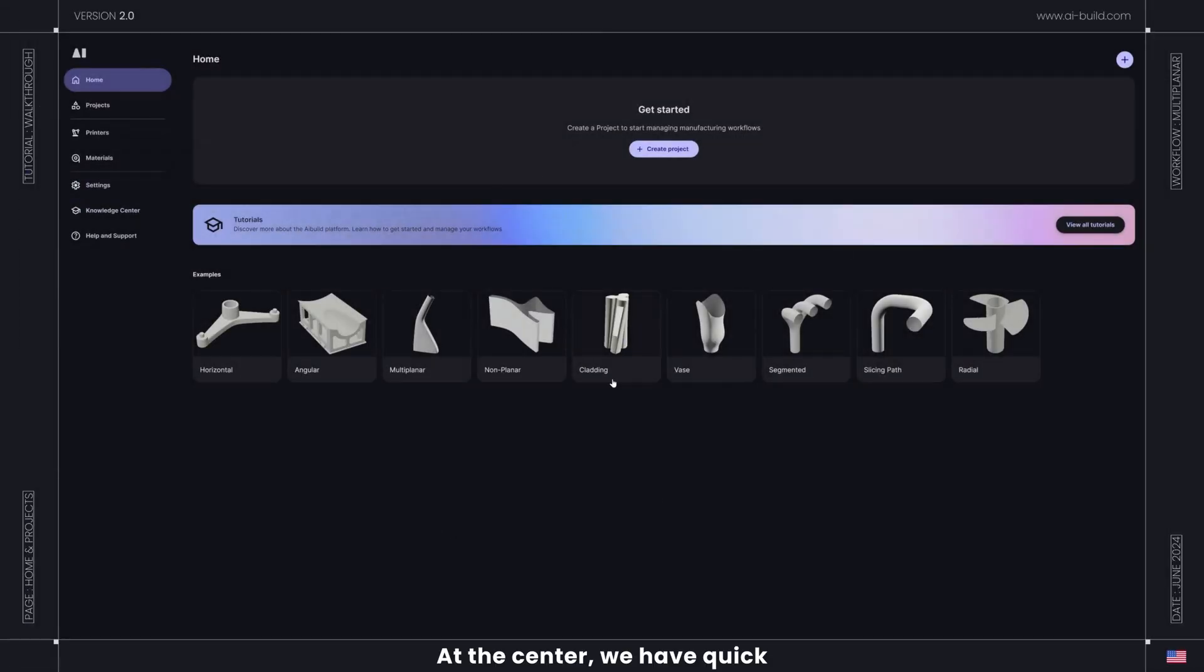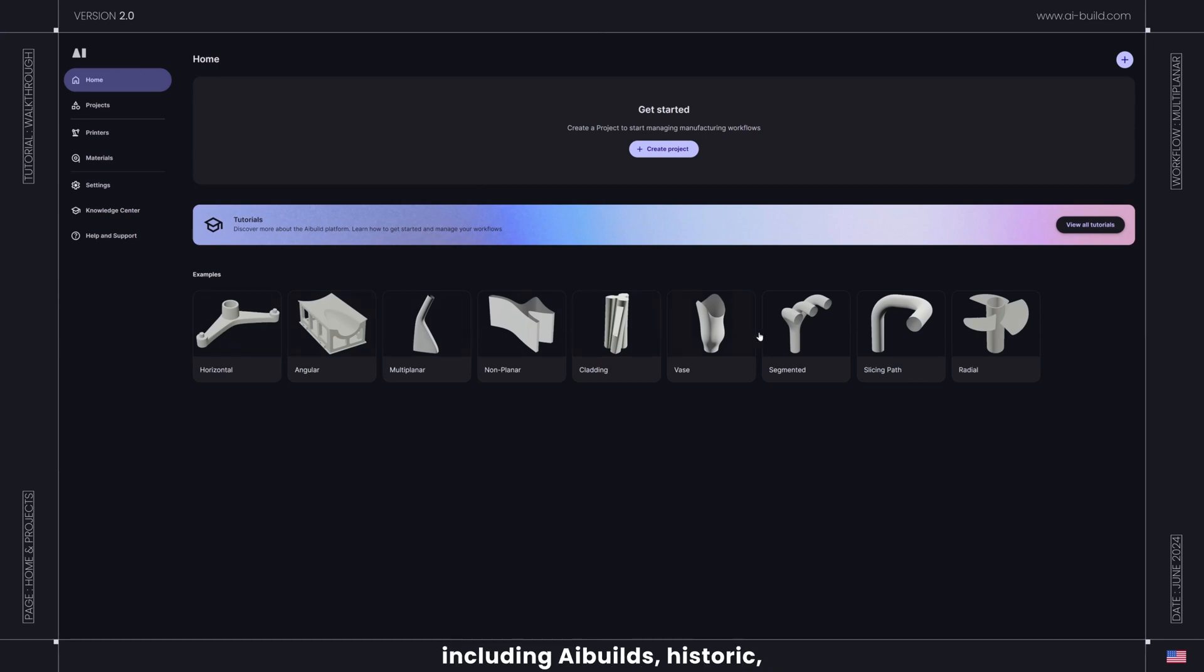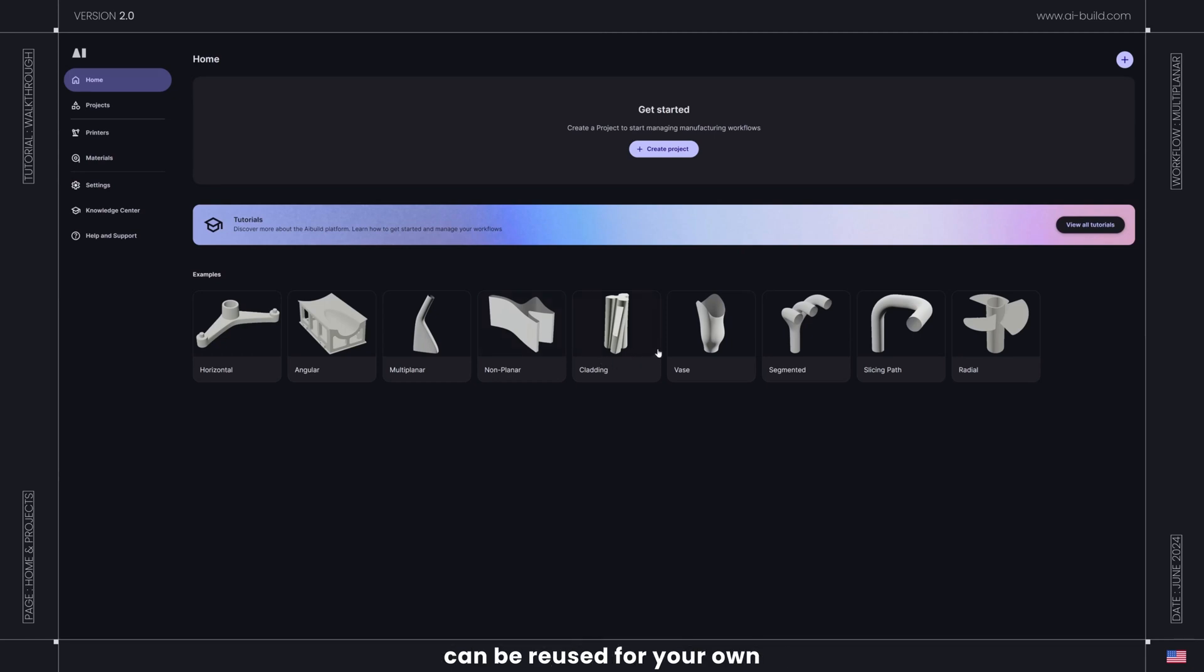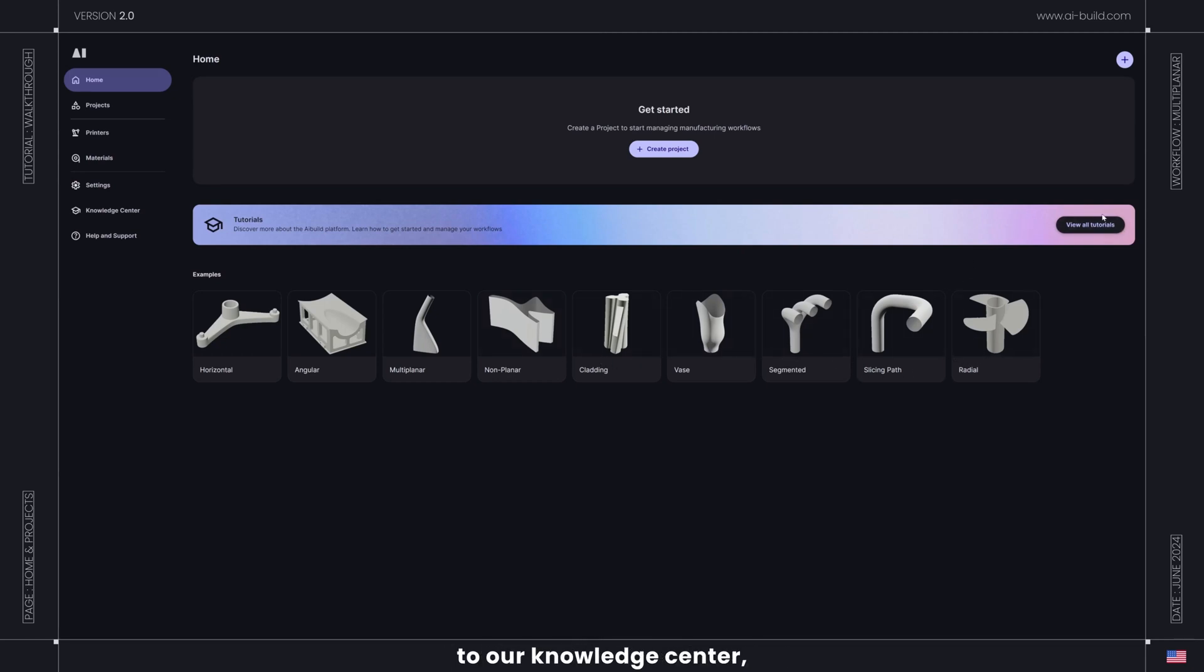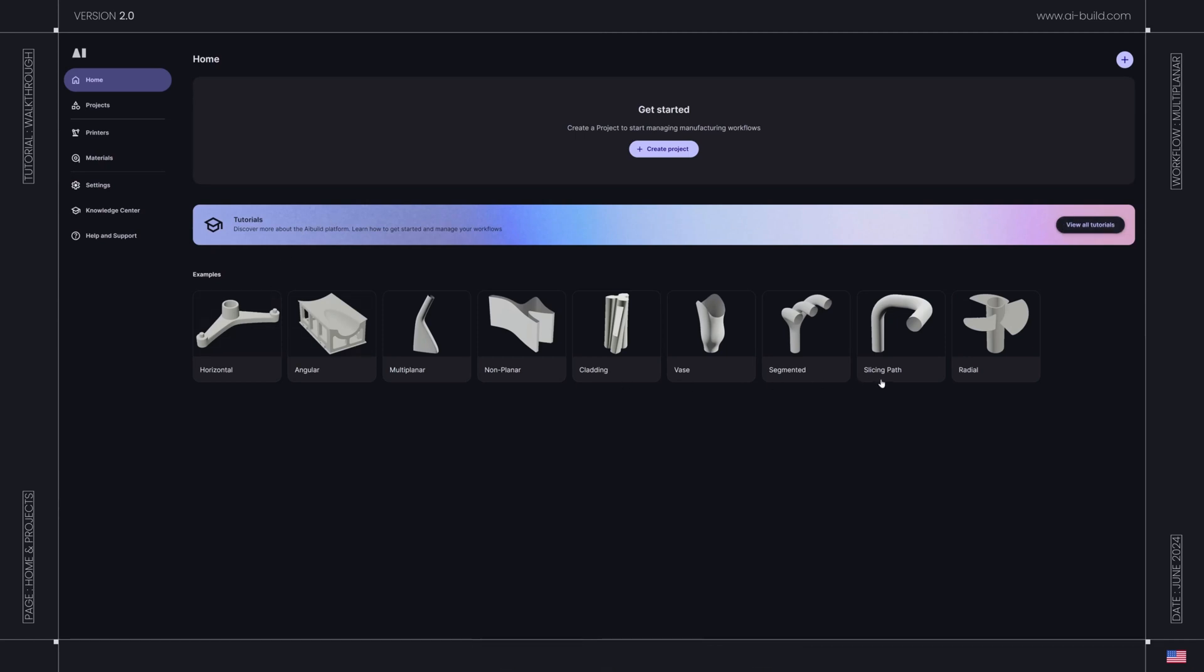At the center, we have quick access to nine major examples, including AI Build's historic multi-planar and non-planar toolpaths, and many others that can be reused for your own projects in minutes. You'll also find direct access to our knowledge center, filled with videos and courses to assist you every step of the way.